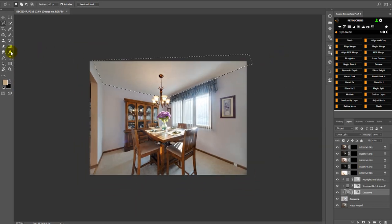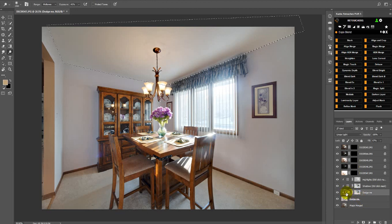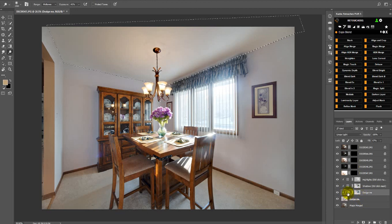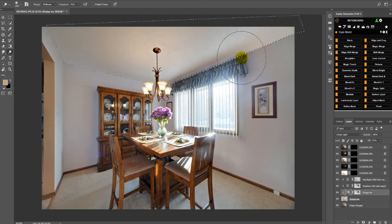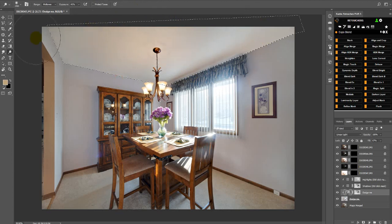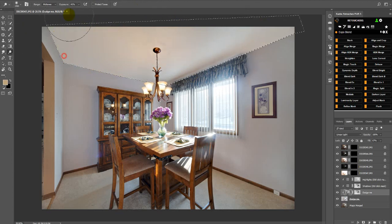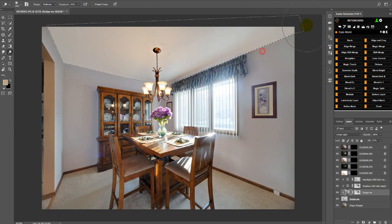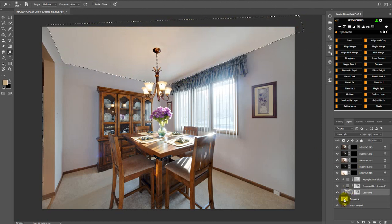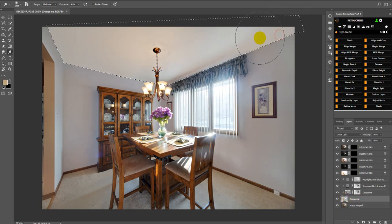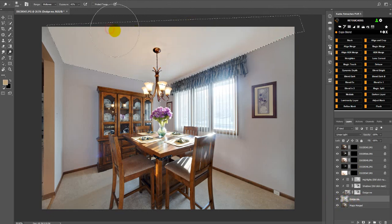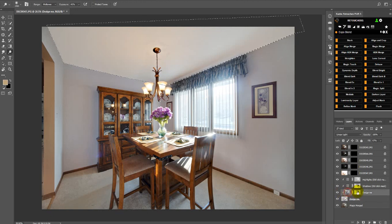And then choose your dodge tool again. And then when you're on this layer, not the mask, on the layer, then you can lighten some of that shadow. You can also try to dodge on this layer, see if it does something. But usually I don't need to. I just dodge on that layer there.